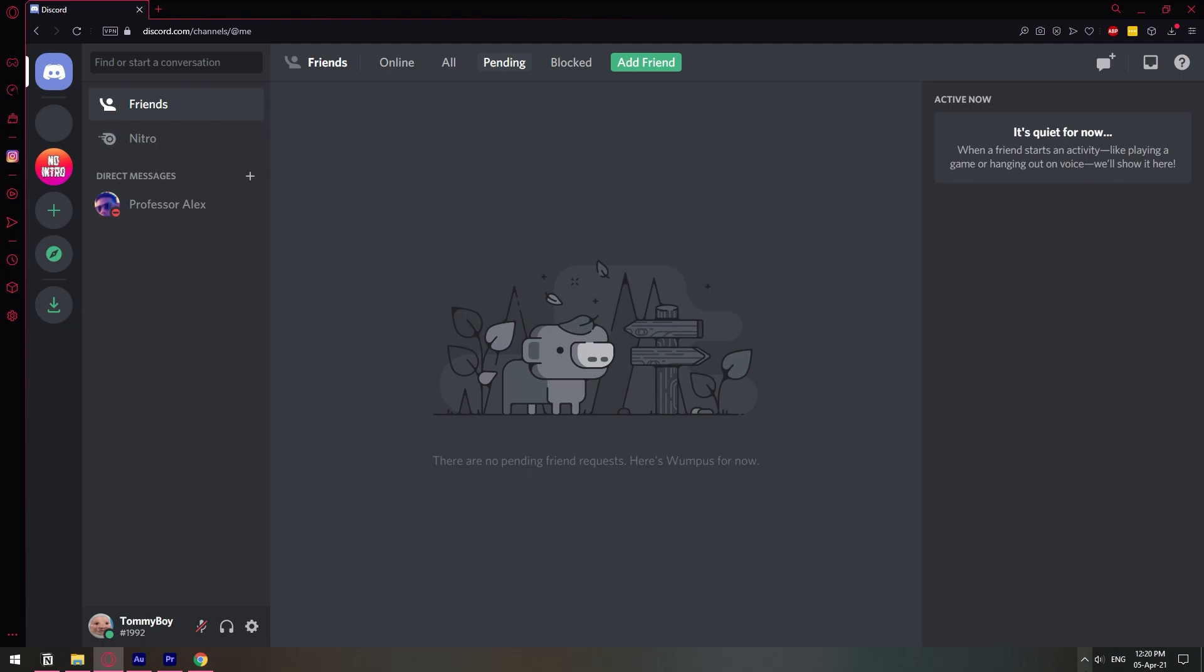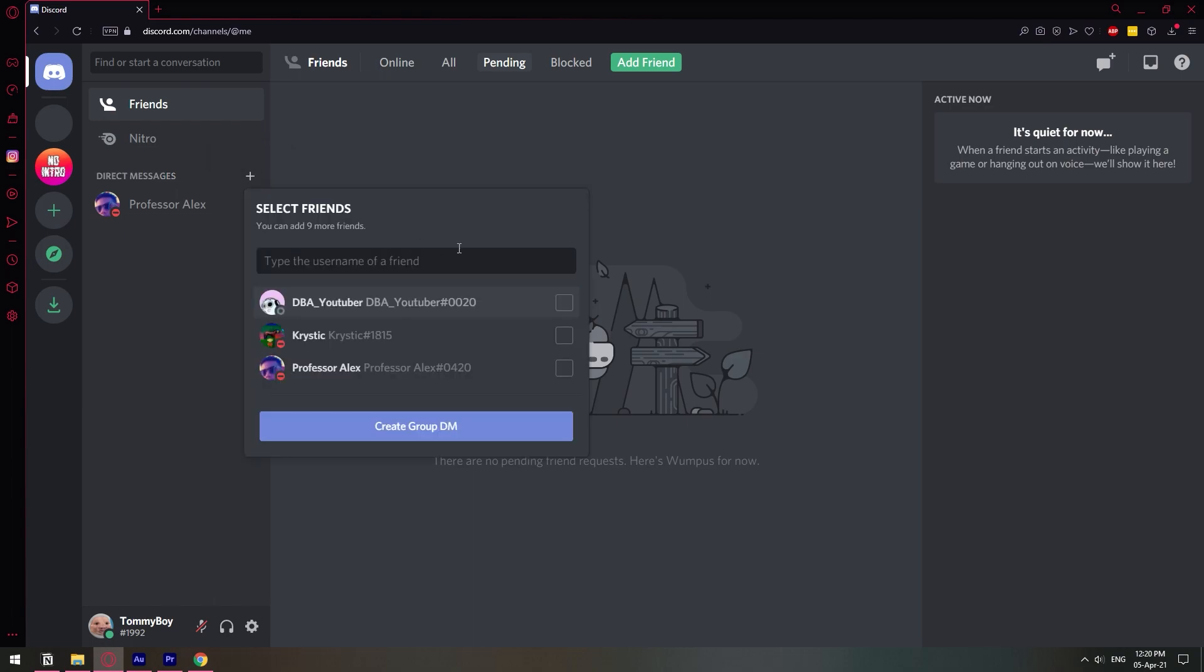To create a group chat, go into your DMs, click the plus icon, and click create DM. Then select the user you want to chat with. I'm going to select my second user and create a group DM.